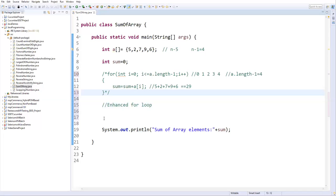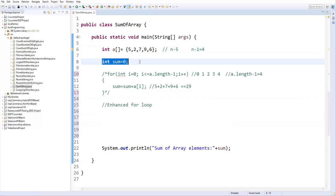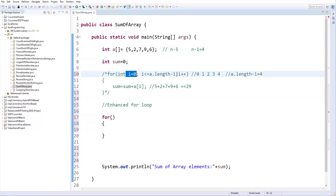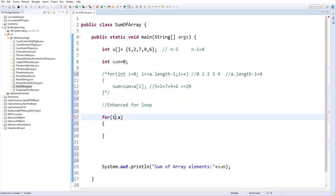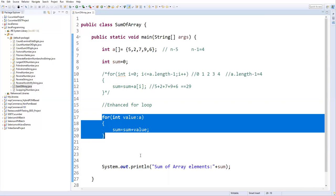Now for the enhanced for loop approach: we still have the same array and sum initialized to zero. I'll write a for loop — the syntax has no initialization, condition, or incrementation; that's all handled automatically. I specify the array name with a colon and define a variable — I can give it any name, like 'value'. We don't use any index to retrieve data from the array. Inside the loop I write: sum = sum + value. That's it.